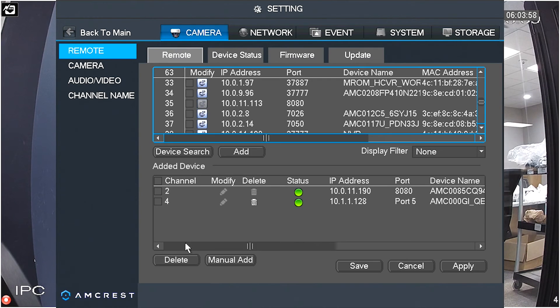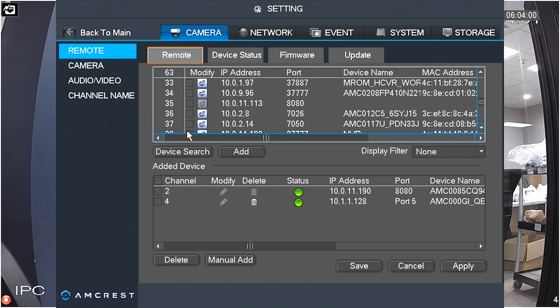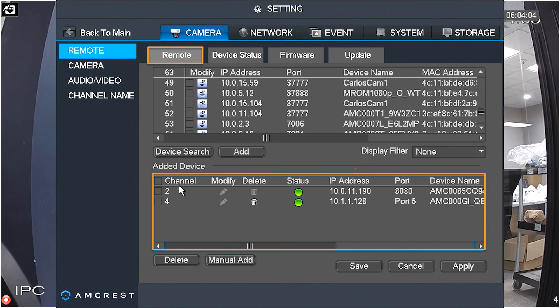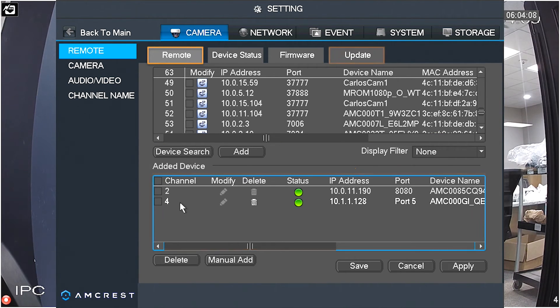The Remote tab will appear. Here you can see a list of all devices connected to your network, as well as the added devices currently available for viewing. Click on the Update tab.